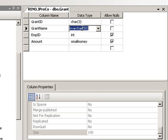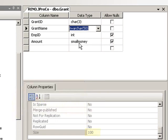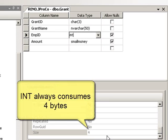Let's see what it's going to tell us about this nvarchar50. It says 100. Well, if we don't fill it, it won't take up that much. That's just the maximum it'll take. How about an integer? That takes up four bytes.